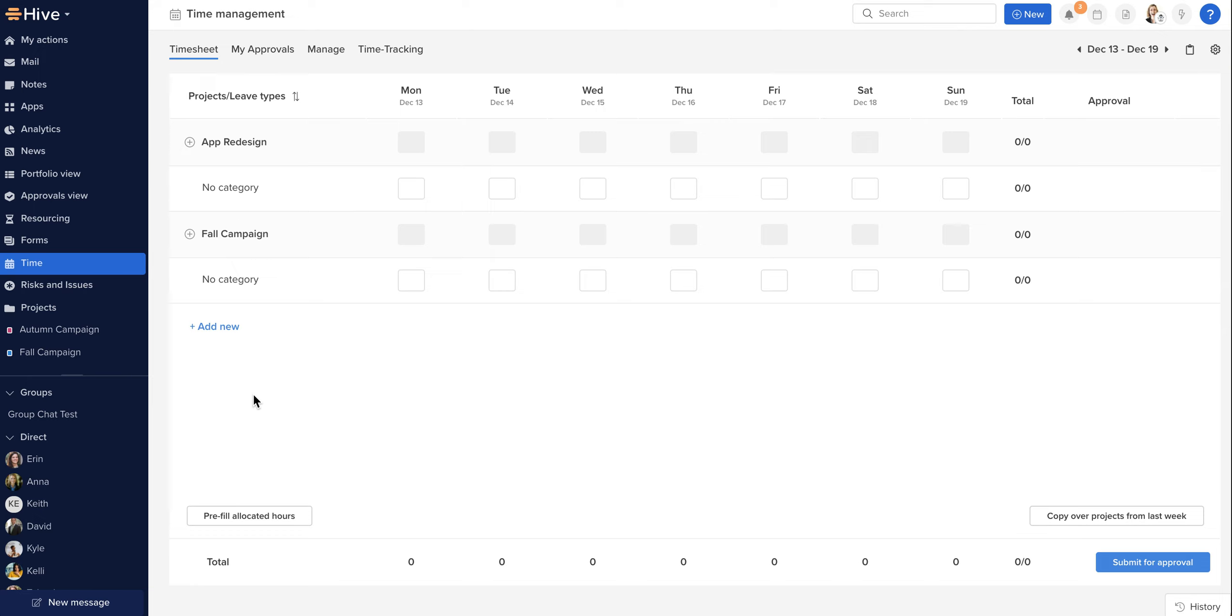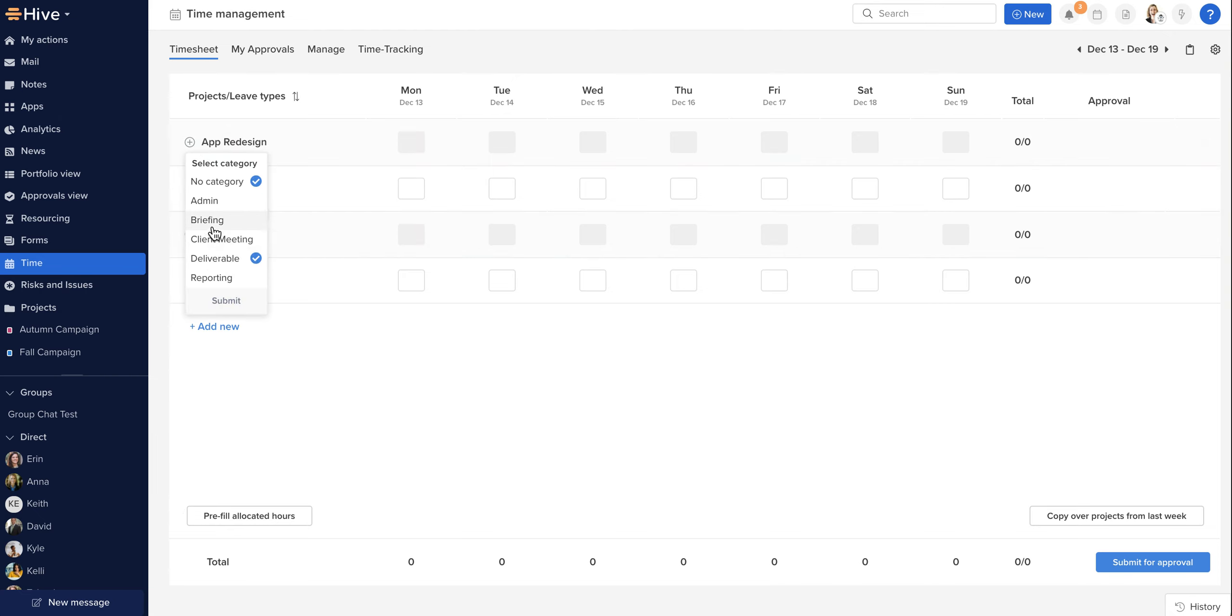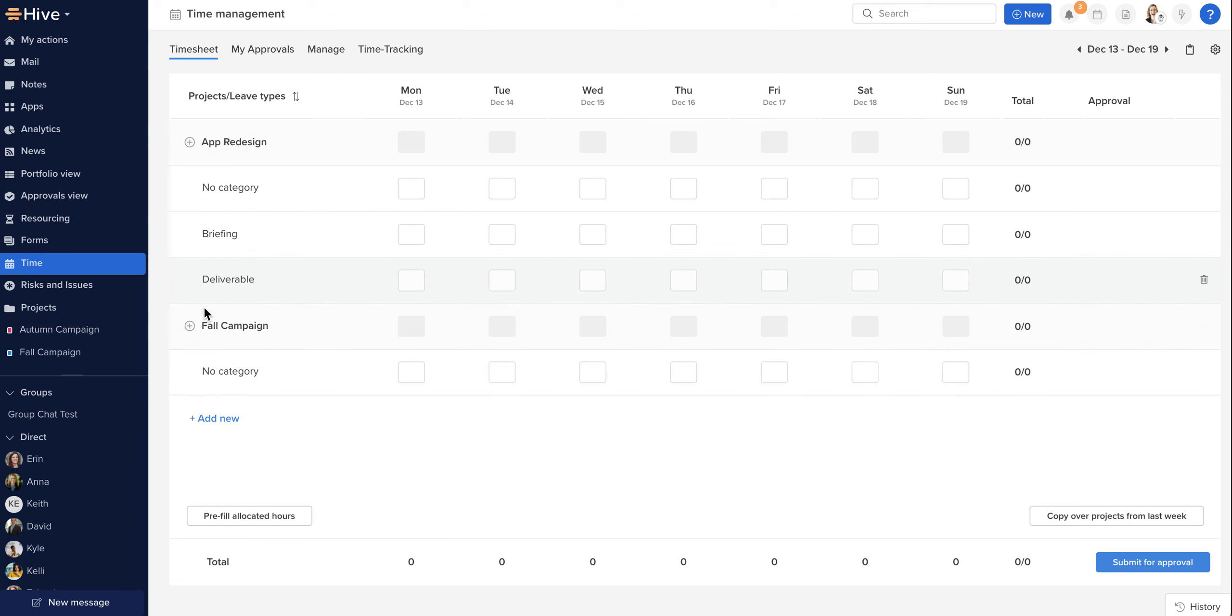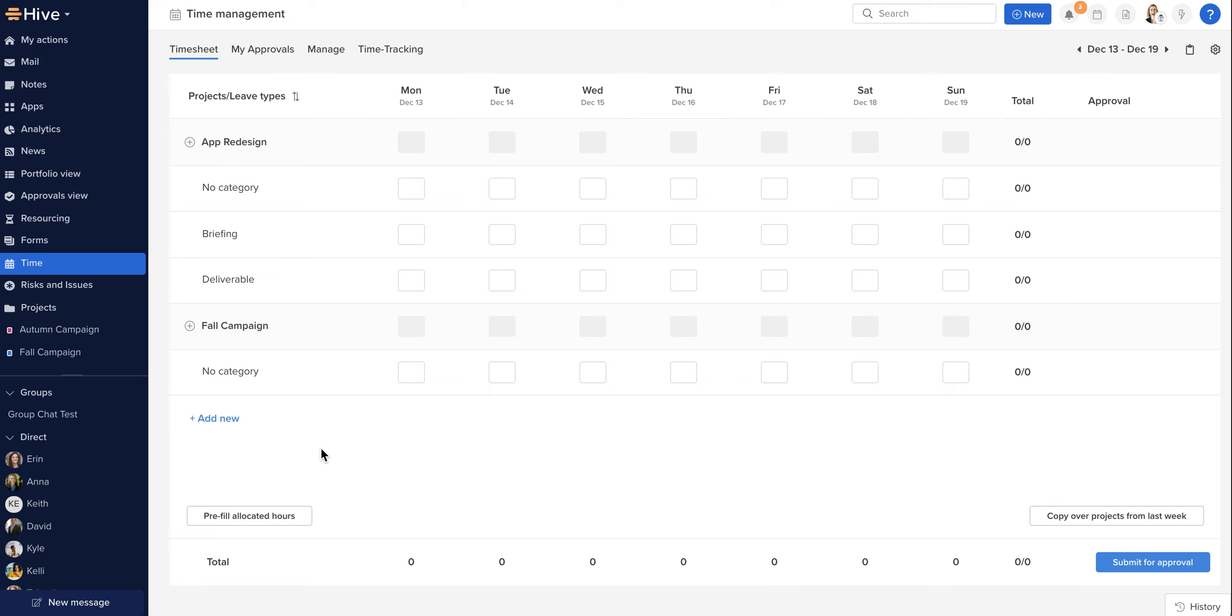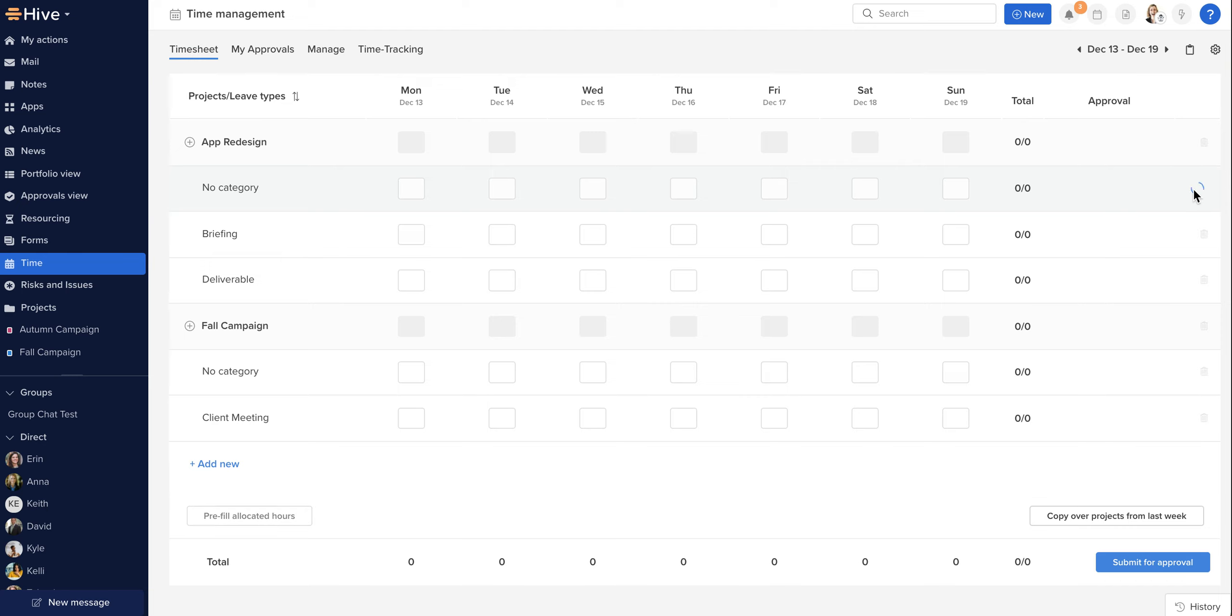You can add those to your project with the small plus sign beside the project name, and we may wish to remove this no category entry. That can be done by deleting the row with the small trashcan on the far right hand side.